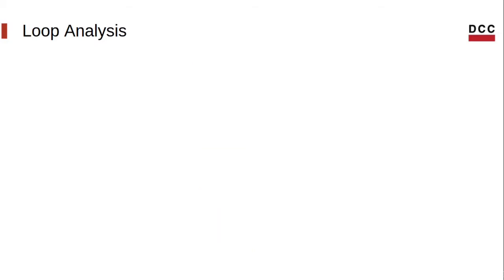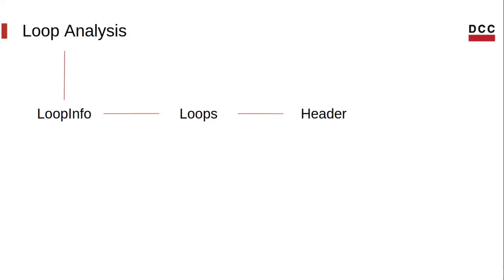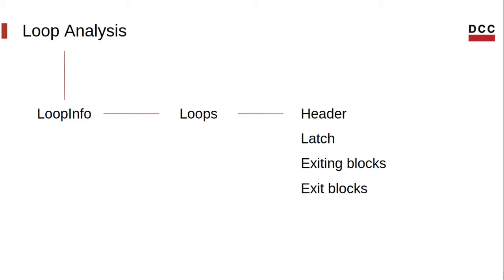LLVM has a ready-to-use analysis pass called loop analysis. This loop analysis returns a structure called loop info, which stores all the loops of a function. And once we have access to the loops, we can get a lot of useful information, such as the loop header, the loop latch, which is a block with a back edge to the loop header, exiting blocks, which are the blocks with edges to outside the loop, exit blocks, which are the targets of the exiting blocks, and much more.